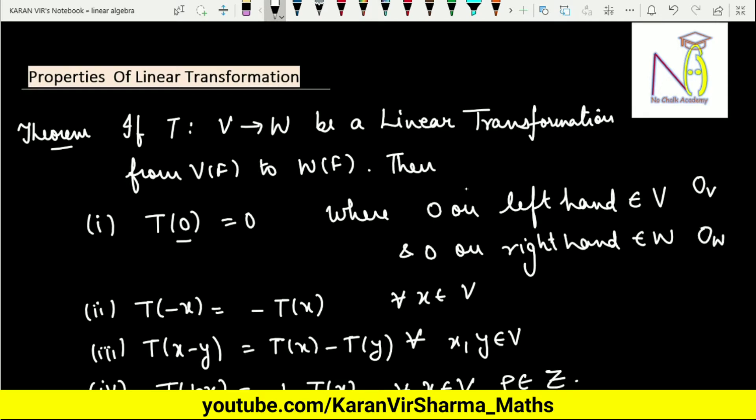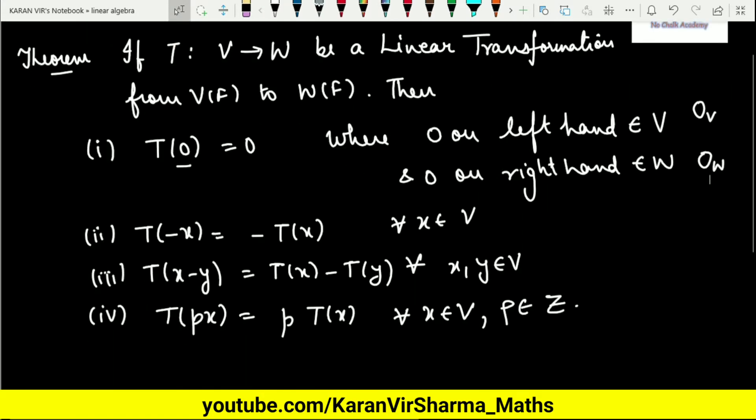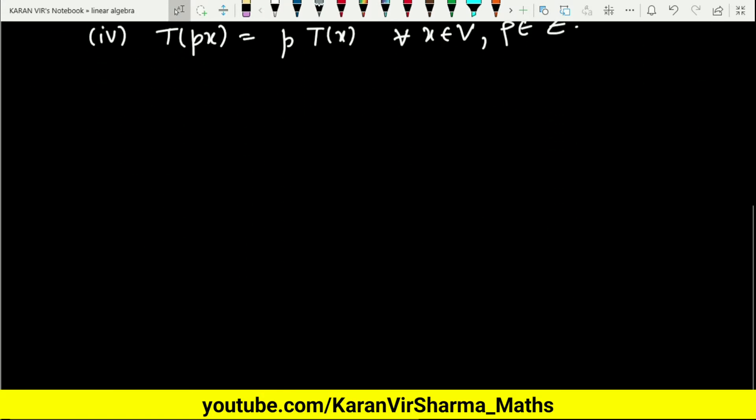The second property is T of minus x equals minus times T of x. The third is T of x minus y equals T(x) minus T(y). The fourth property is T of p times x equals p times T of x, where p is any integer. Let us now prove these properties.